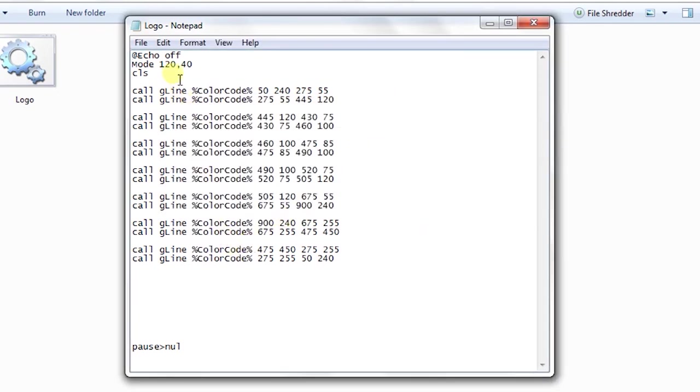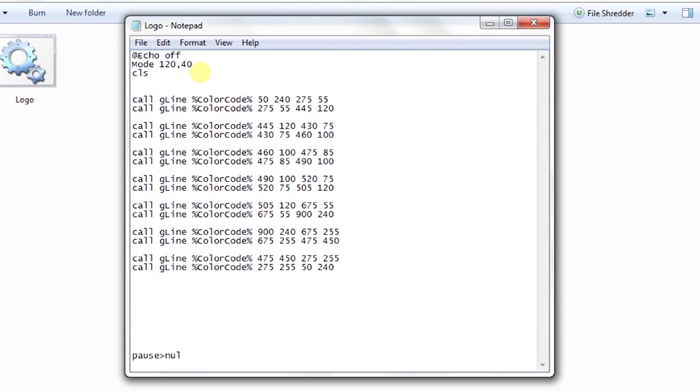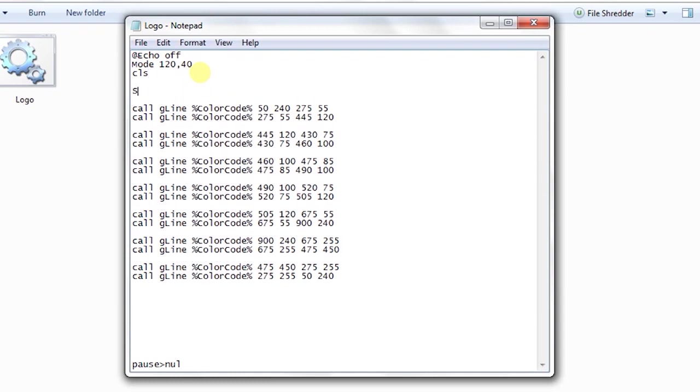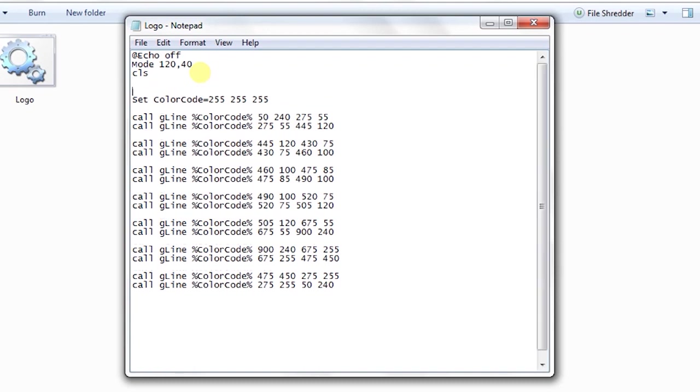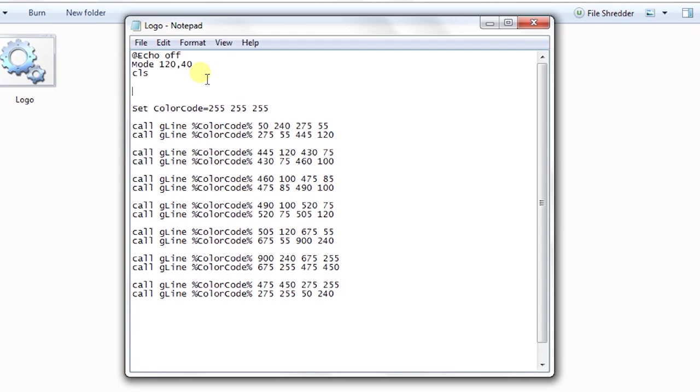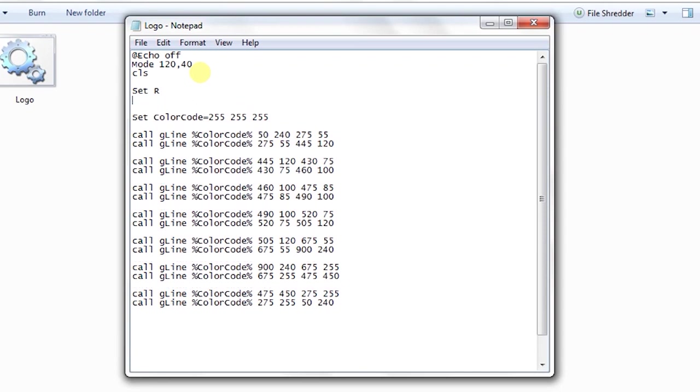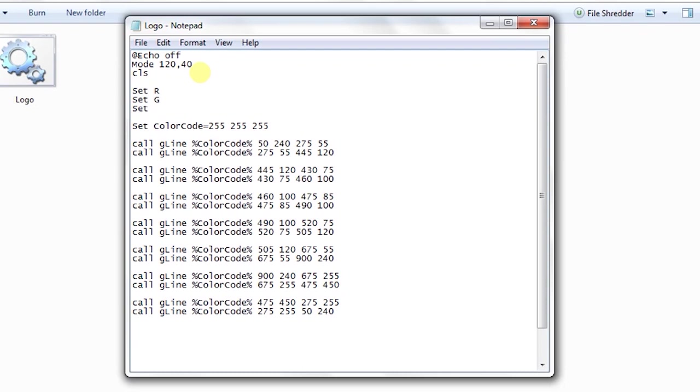So what we have did is we have assigned a variable name color code with some different values. Let me make three more variables named as set R, then G, then B.